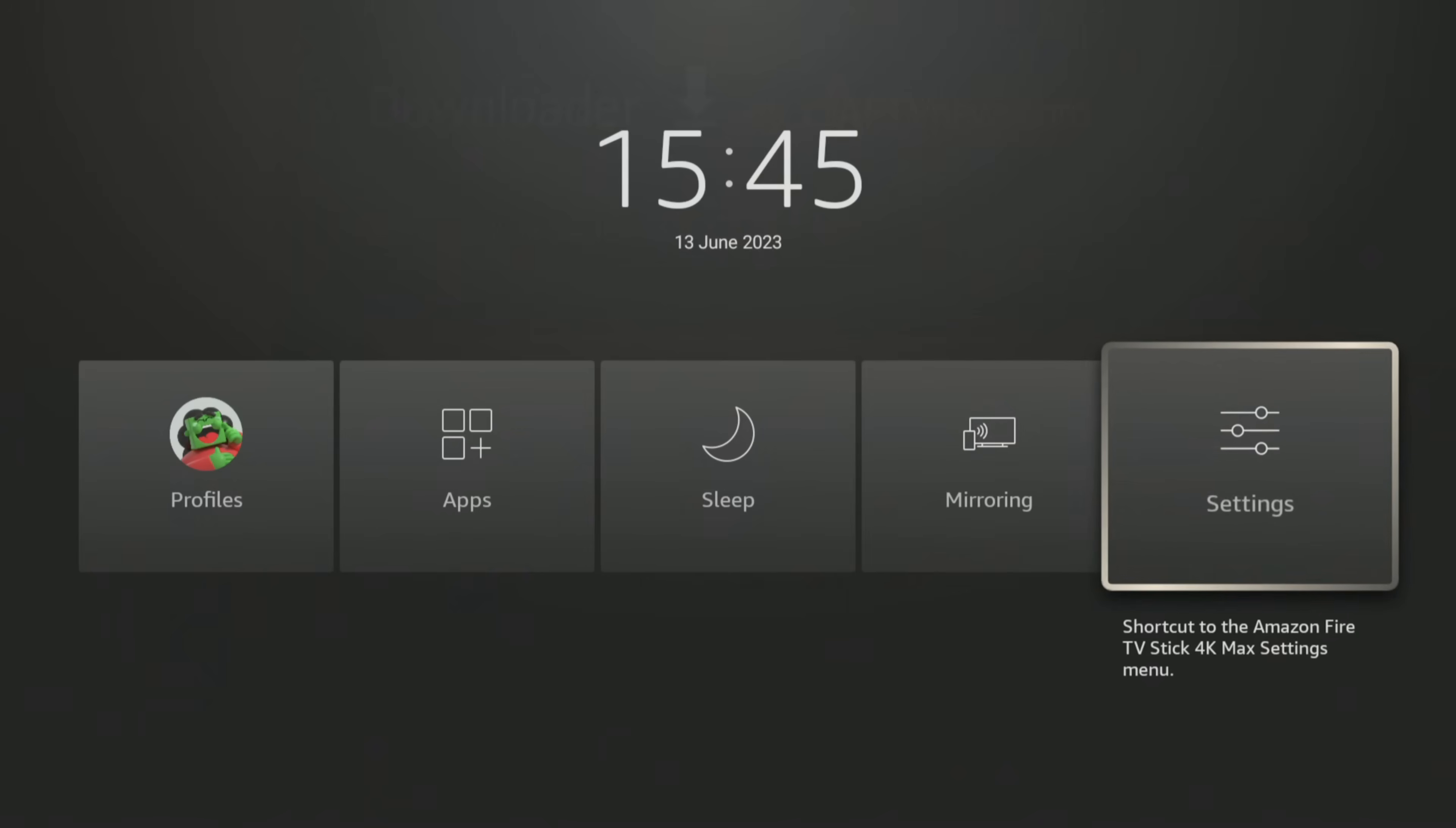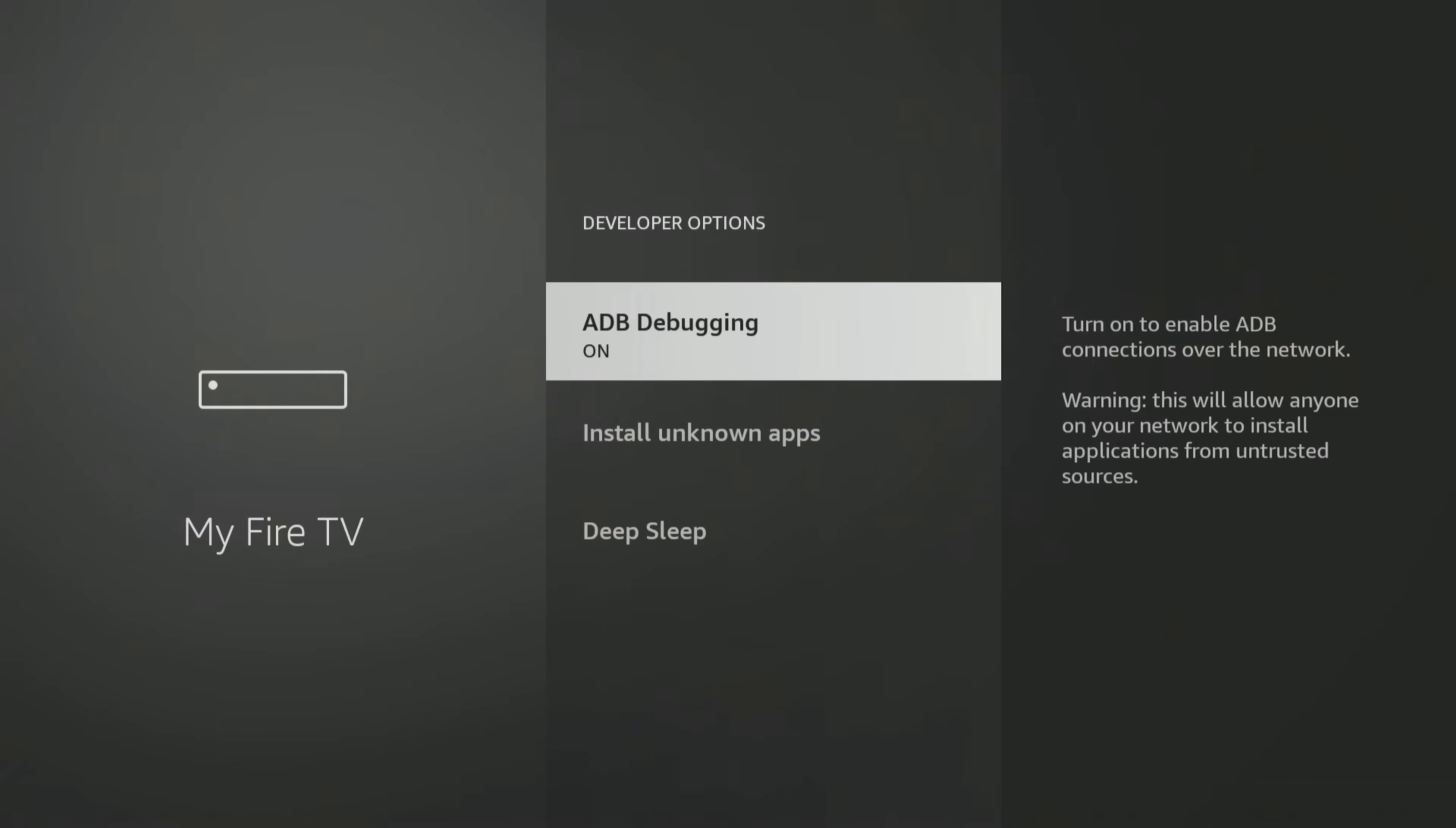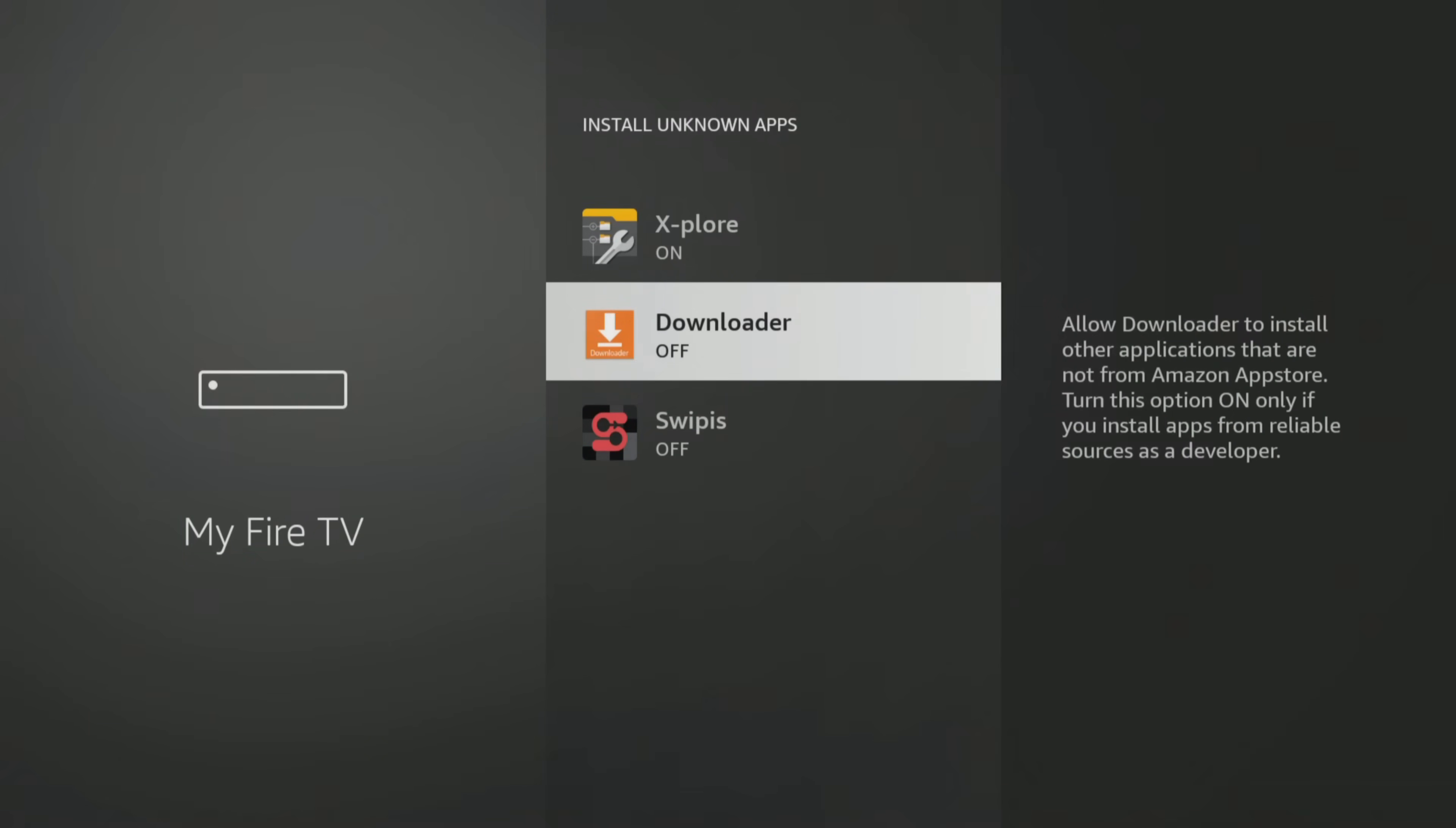So go back into your Firestick settings and go to My Fire TV, Developer Options, Install Unknown Apps. Then find and select Downloader from the list to turn the permission on.